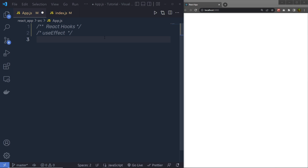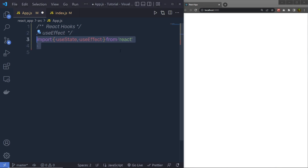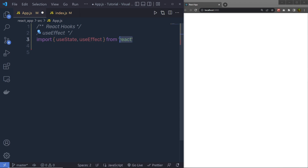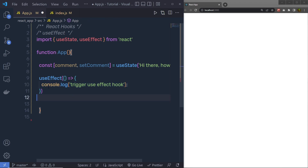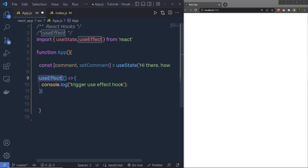To understand the useEffect hook, let me create a very simple example. Inside this React application, I am going to first import useEffect and useState from the React library. Because useState is not a default export from React, I am going to import that inside curly braces. After that, we create a function app, and inside this component I am going to call useState. To this useState, we specify the value 'hi there, how are you.' Just outside of that, inside this app, I am going to call the useEffect hook and inside its parentheses, I am going to call a handler function.